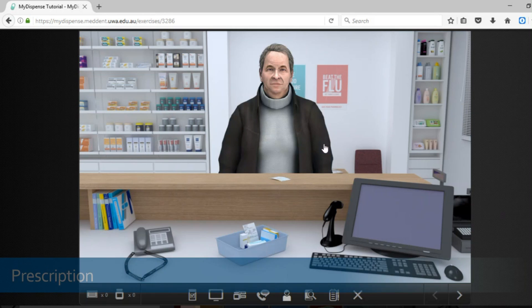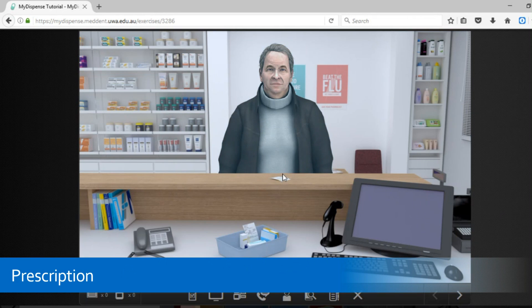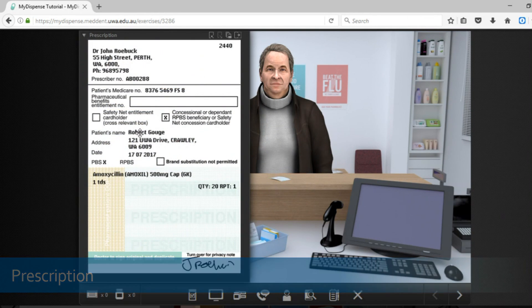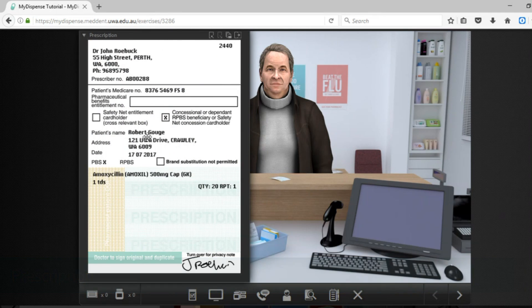Just in front of the patient there is a prescription. You can click on this. It will bring up all of the information of the prescription which will be important for your tutorial today.